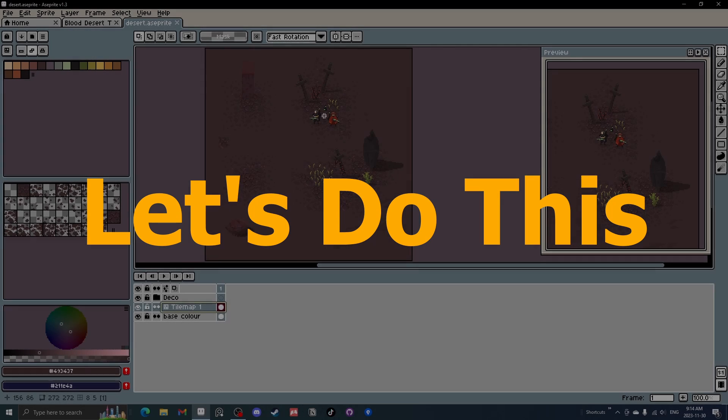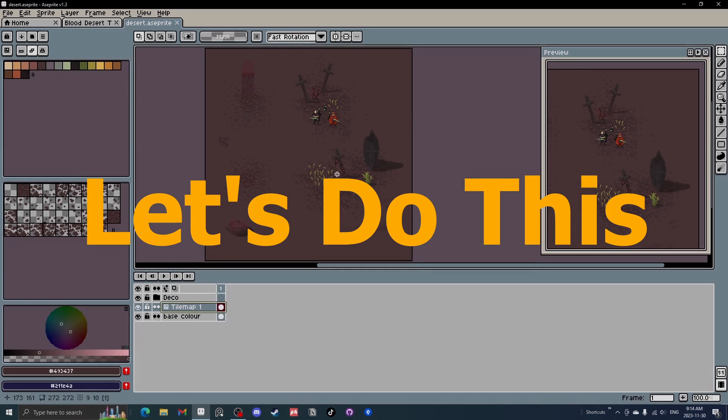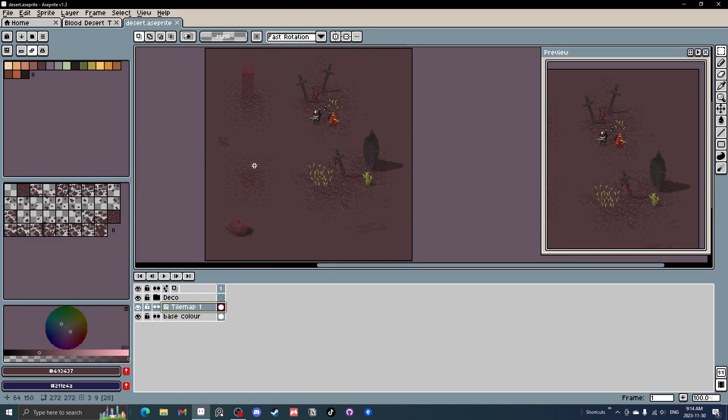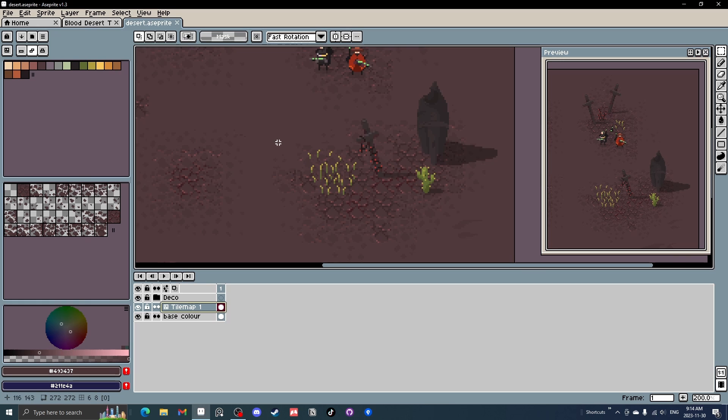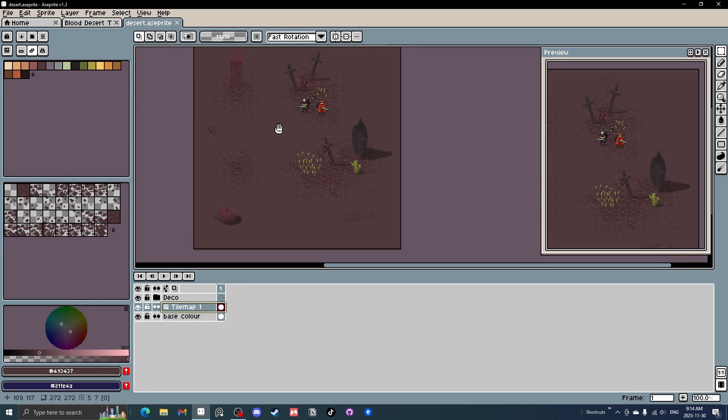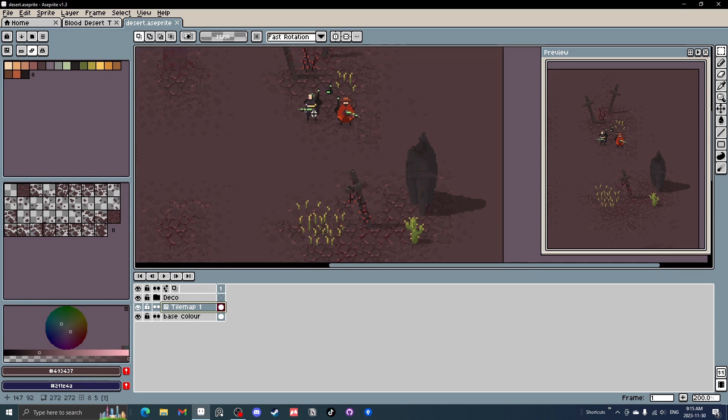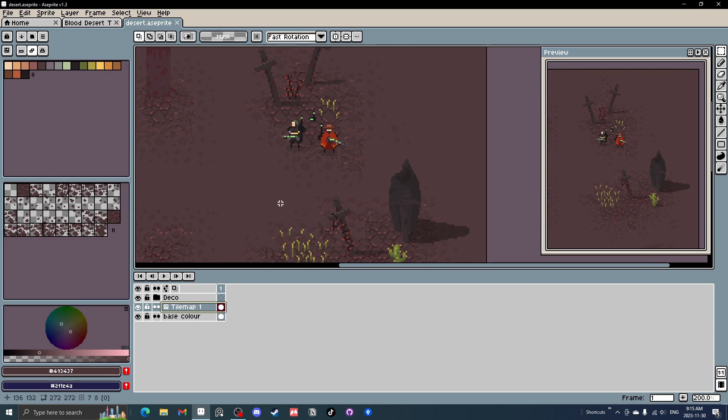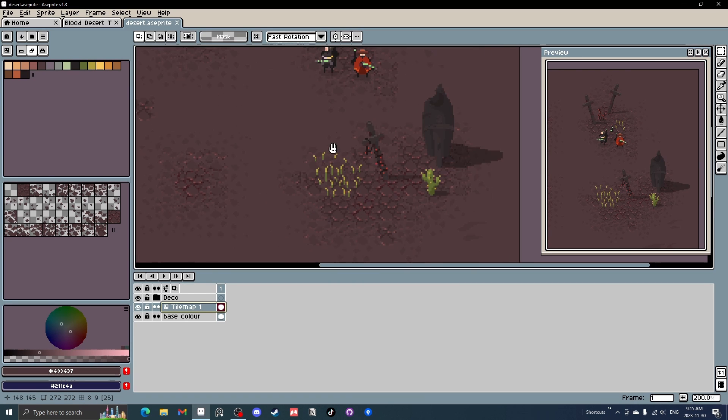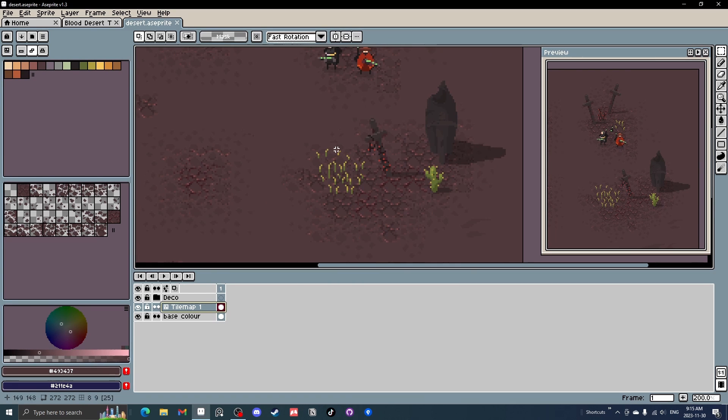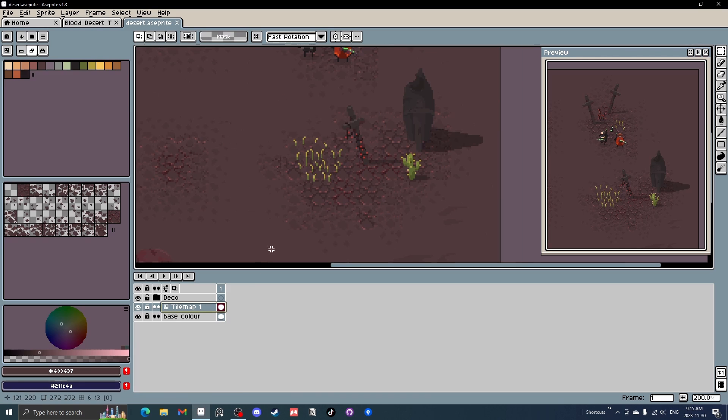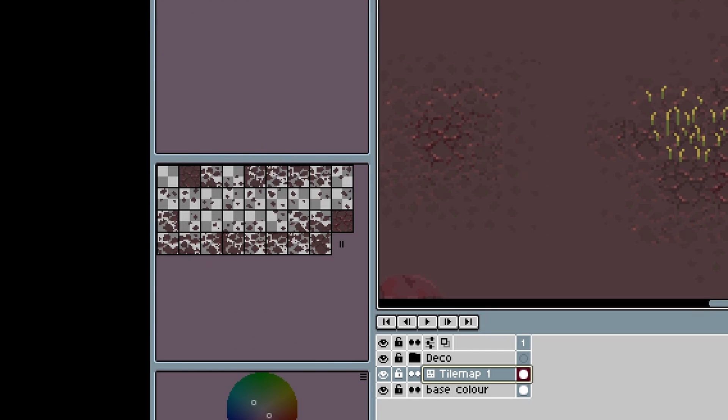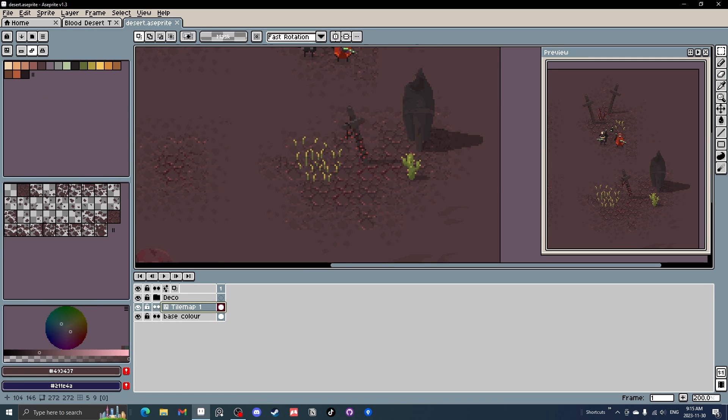This is Aseprite's new tile map feature. I'll go through my workflow, but this is kind of what I've been working on. It's going to be part of the Stranded series, which is a game asset series I've been working on and releasing on Itch. This is a theme of like a blood desert, and I'll kind of go through the process of how I made this and how it works. I'll quickly go through the tile map layer with its features and everything, and then we'll start fresh and go through everything in a bit more detail.